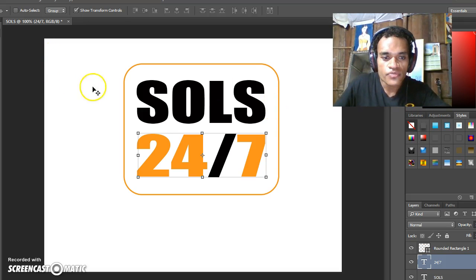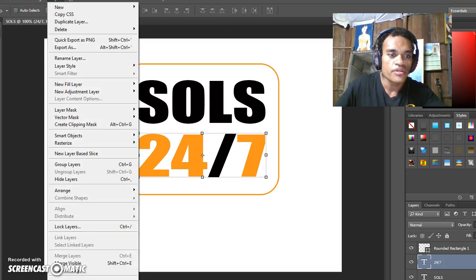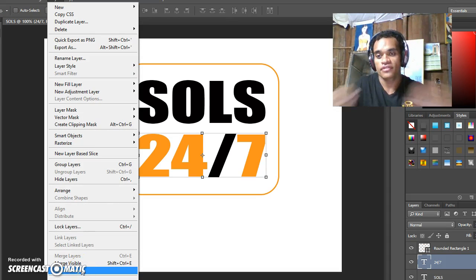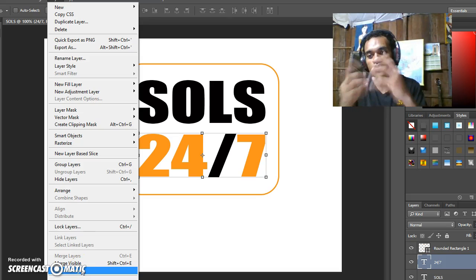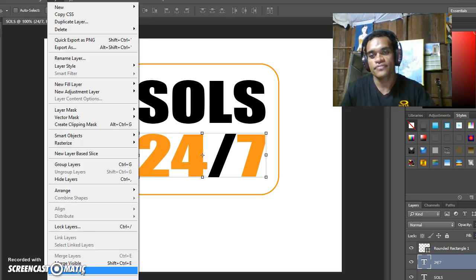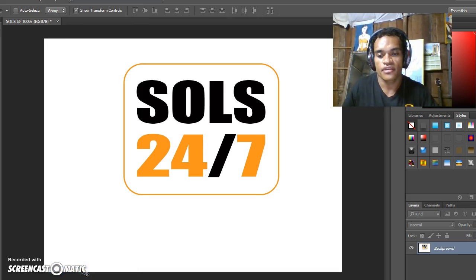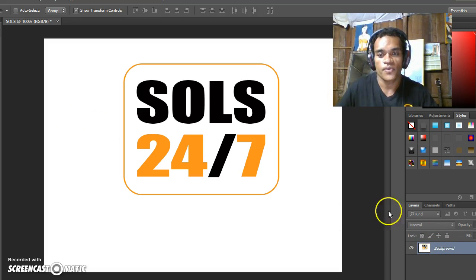Last step, just go to Layer here. Flatten Image - flatten is to combine three layers to become one layer. Just click on Flatten Image. Now you see one layer.